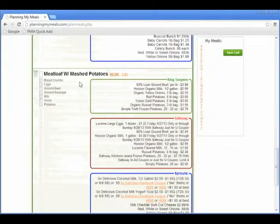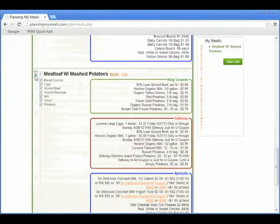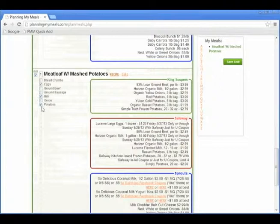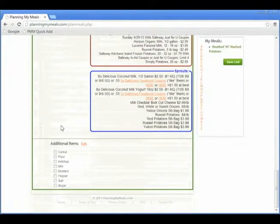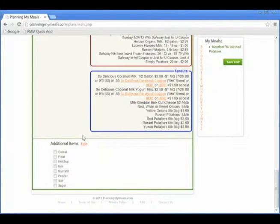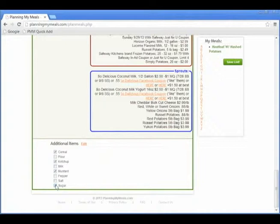To add a meal to your list for the week, click the checkbox under Add. Then uncheck any ingredients you already have. At the bottom of this page, you will notice an additional items list. These are items that are not necessarily a part of any meal, but may be required to be a part of your shopping list.